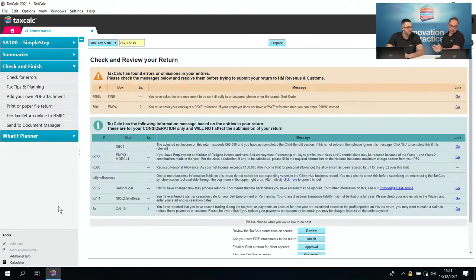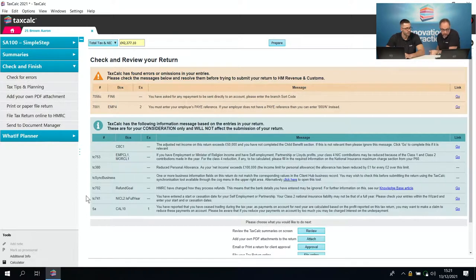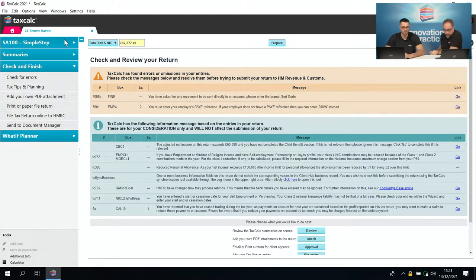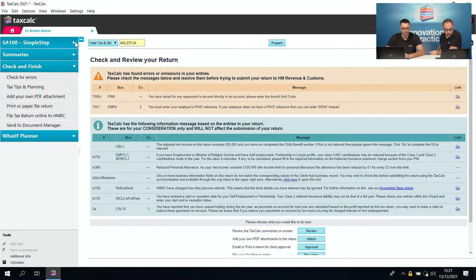Another question on the property disposal: does the software calculate Private Residence Relief and lettings relief? No — the software won't calculate those. You'll need to calculate those figures yourself and then enter them in the relevant boxes, so those calculations are done prior to filling in the tax return.